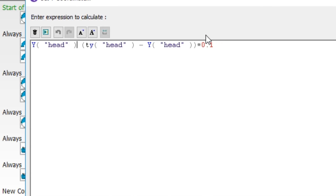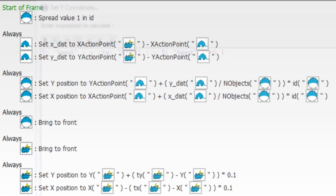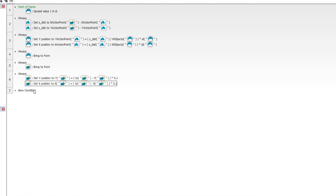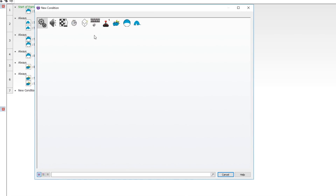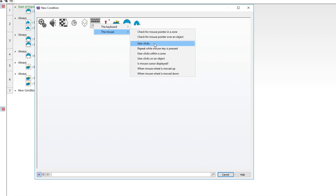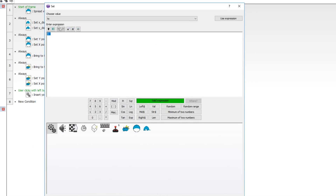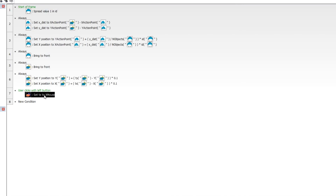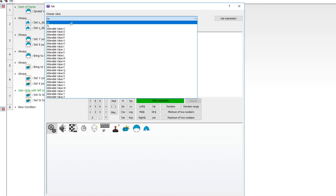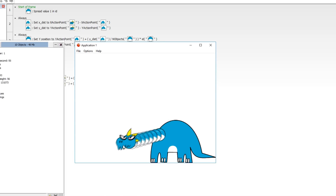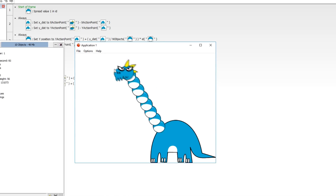I made a mistake — the minus needs to be a plus, so go ahead and edit both the X and Y formulas to use addition. Then set up an event: when the user clicks the left mouse button, set the head's TX value to X mouse and TY to Y mouse. Testing it — the head now moves smoothly to the target position where we click. Looks pretty good.